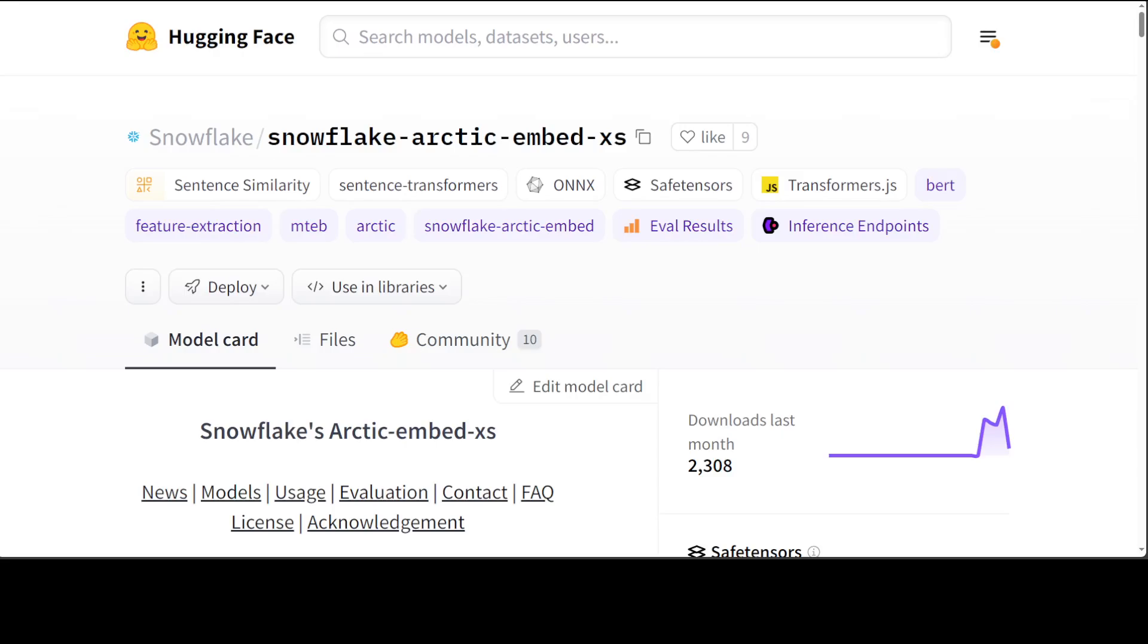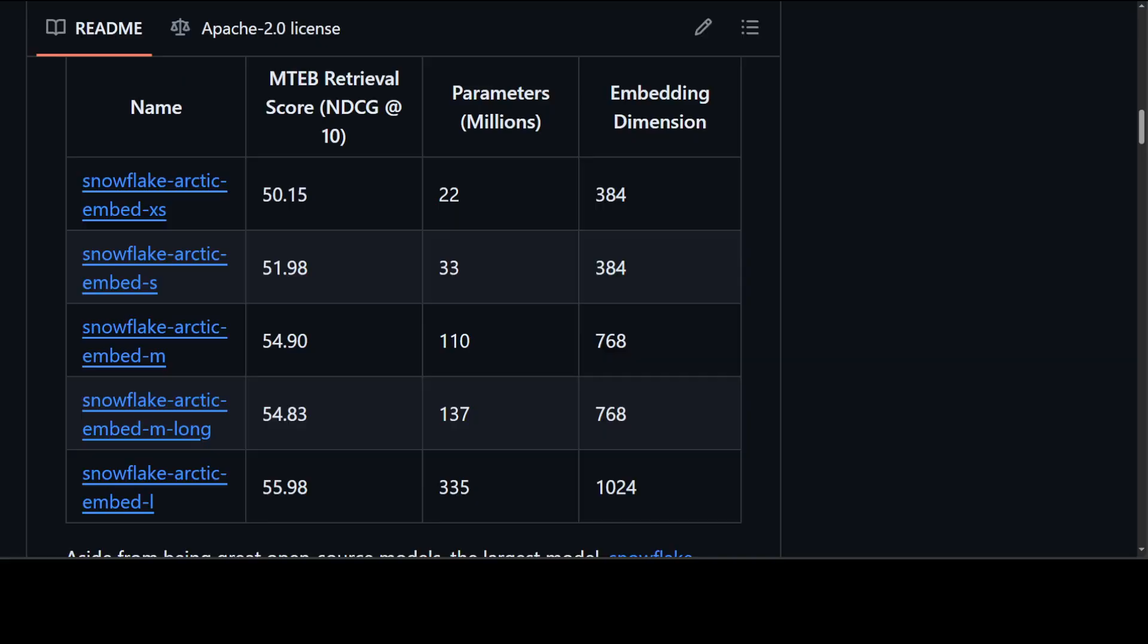Evaluation has already been performed by Snowflake and they have released the benchmarking information on this model card. I will drop the link to it in the video description so that you can also look at it. Shortly I will also show you how you can install and run this Snowflake Arctic embedding model, but before that let me give you a bit more background on these awesome Arctic models.